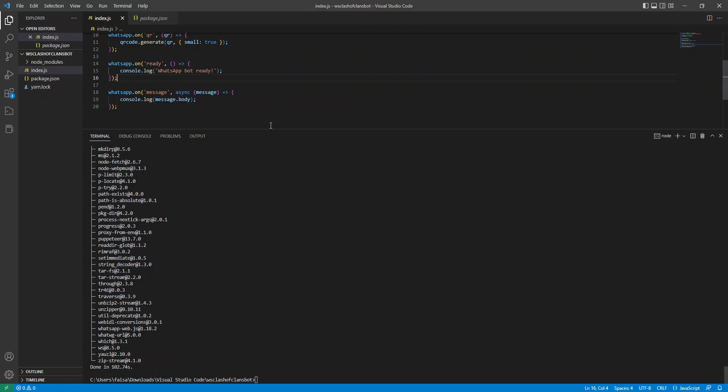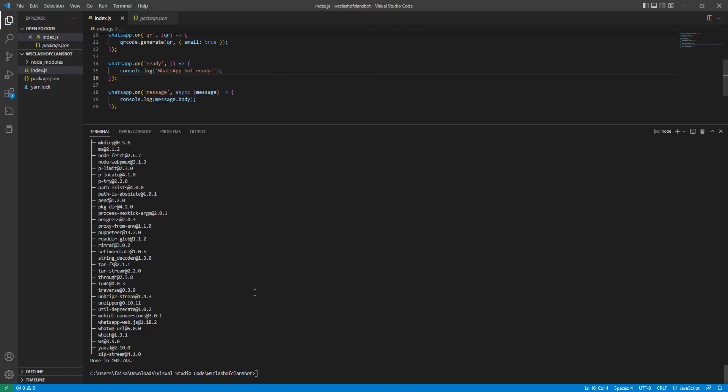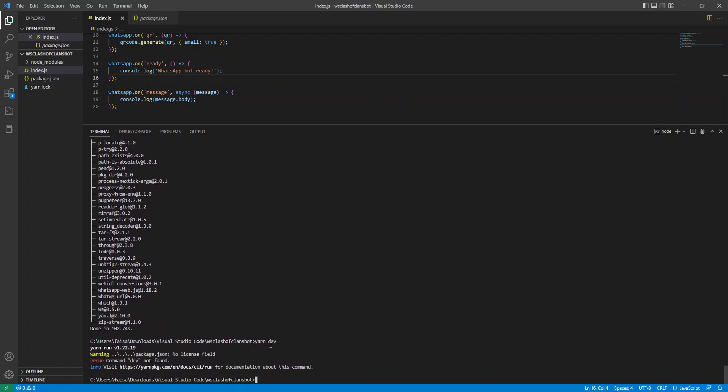So let's save that. Keep the terminal a little bit big. And let's do yarn dev. Now grab your second phone, open up WhatsApp, go to settings, and click link devices, and click link a device.